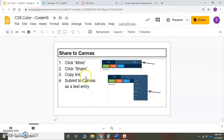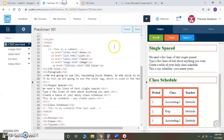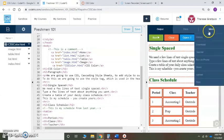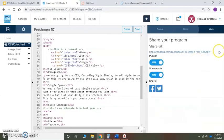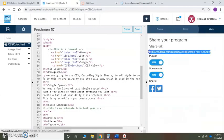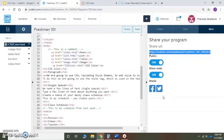So the last thing you're going to do is share this. And of course you know how to share it. You can click here or you can do it the way I like: go to more, share, highlight this, copy it, and paste it in your CSS color assignment in Canvas.